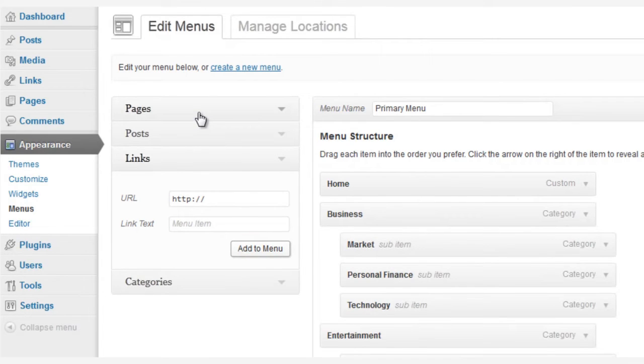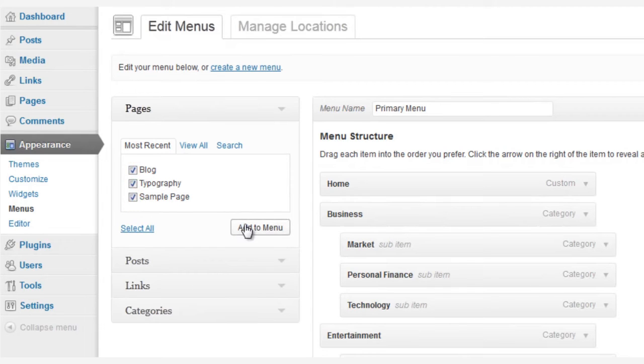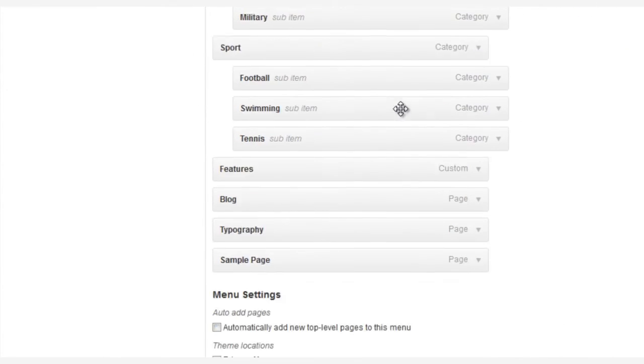And now we can add sub-menu items to Features. So, let's go back into the Pages, and we're going to add back in Blog, Sample Page, and Typography Pages. All sub-pages of Features.